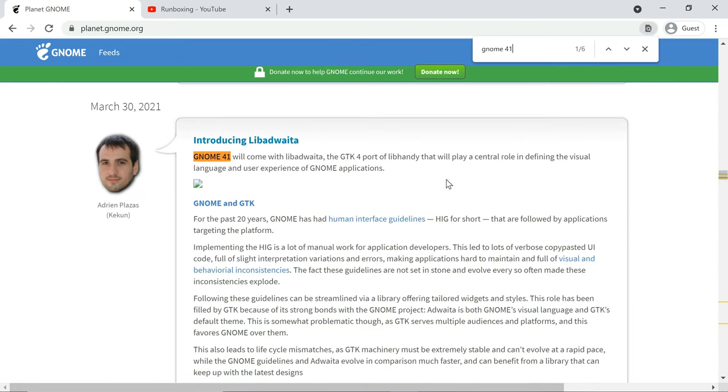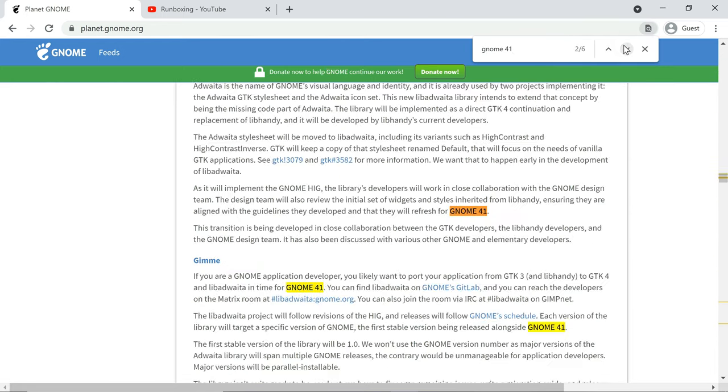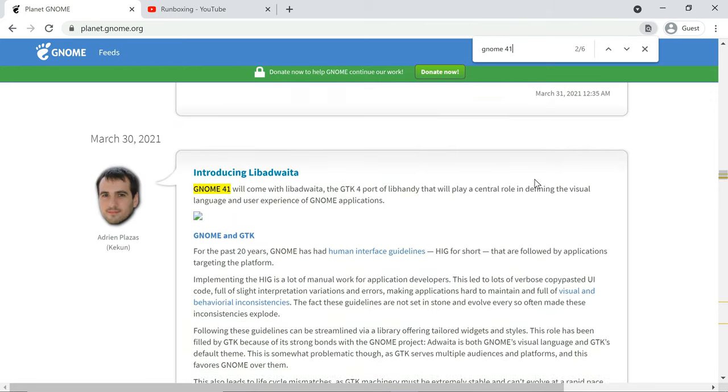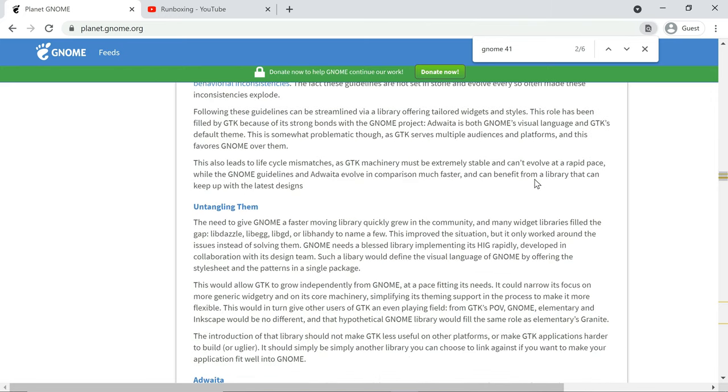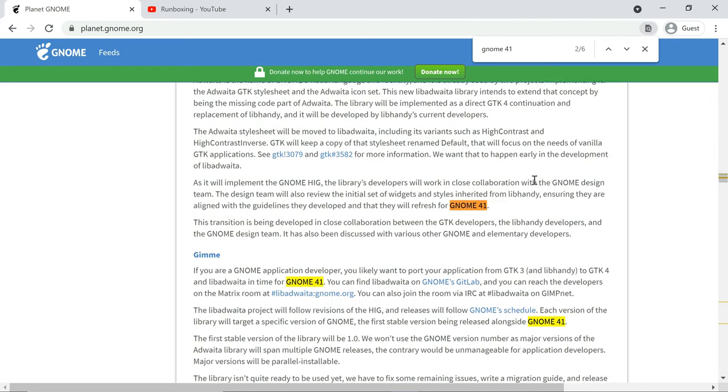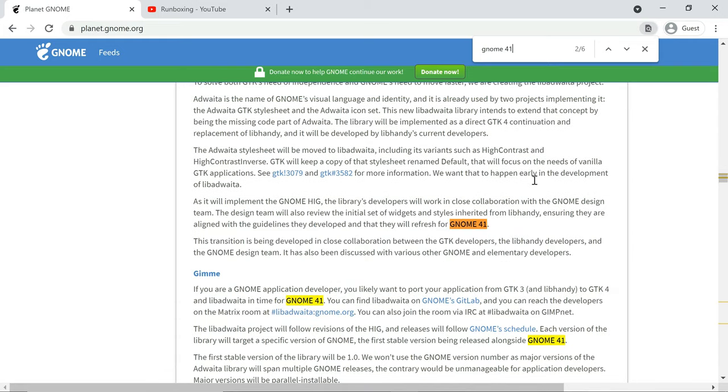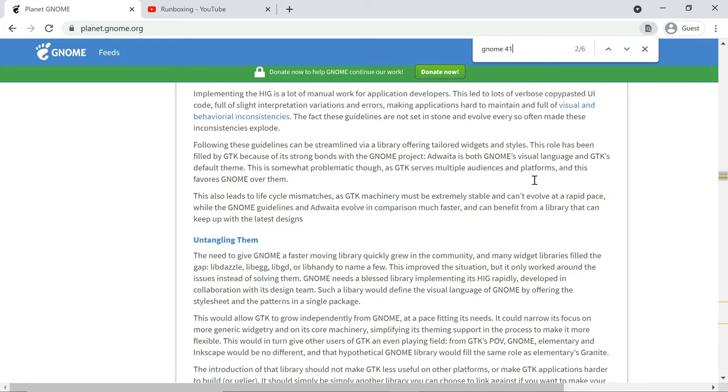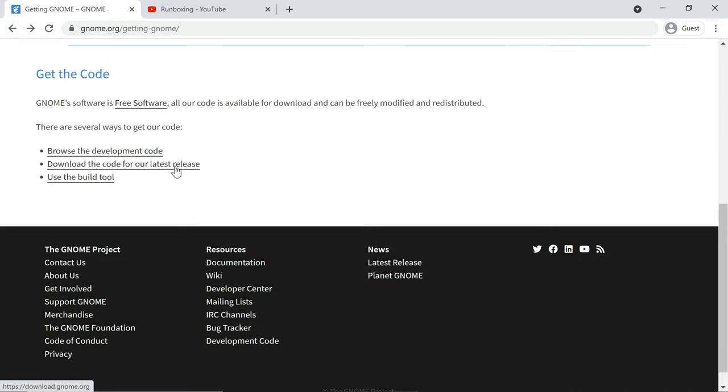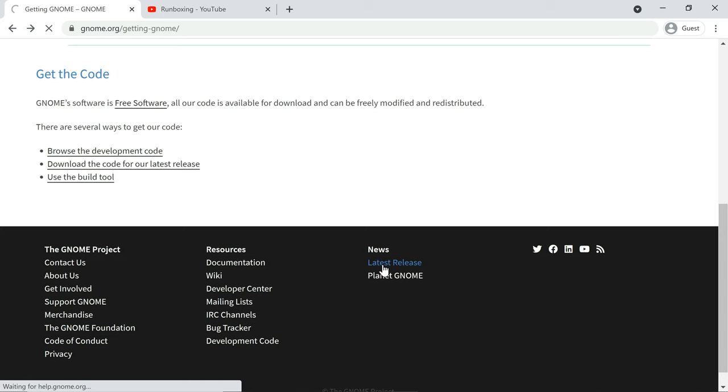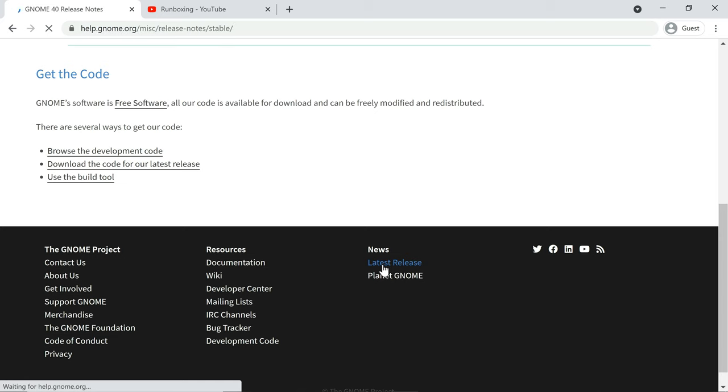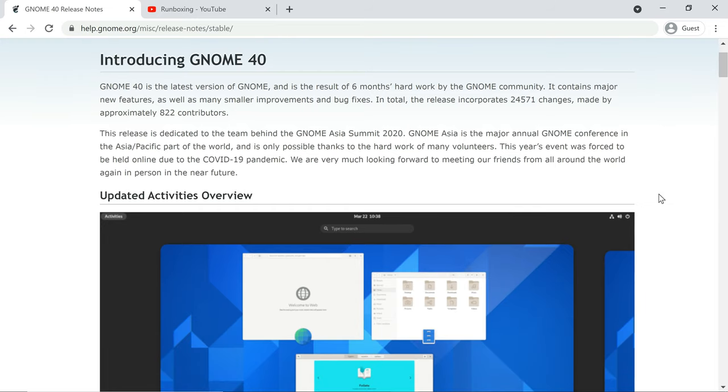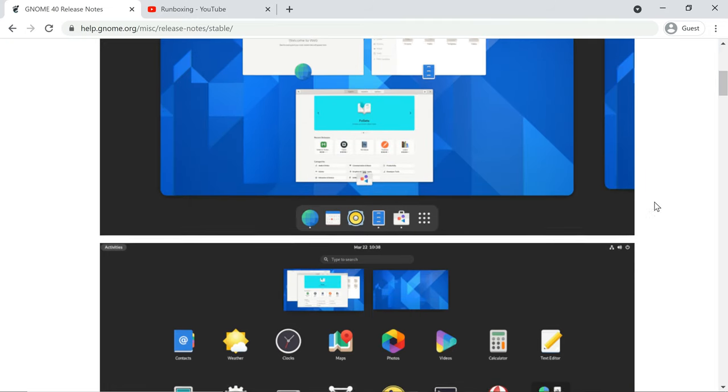Development on the GNOME 41 release will start soon and it will stick to the same routine as in the GNOME 40 development cycle, meaning that public testers will be able to test drive an alpha, a beta, and a release candidate. The GNOME 41 alpha milestone is planned for release in late July 2021.